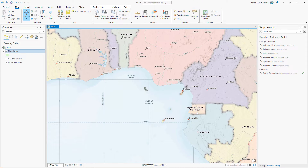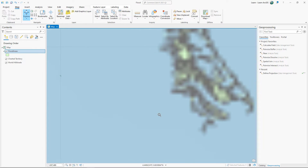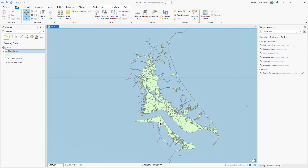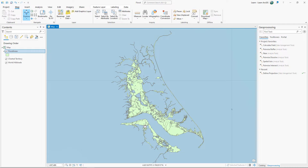The Flood Areas layer has coordinates defining the latitude and longitude of every vertex, but it doesn't know which coordinate system they belong to. You'll do some research to try to find the correct coordinate system for this layer.